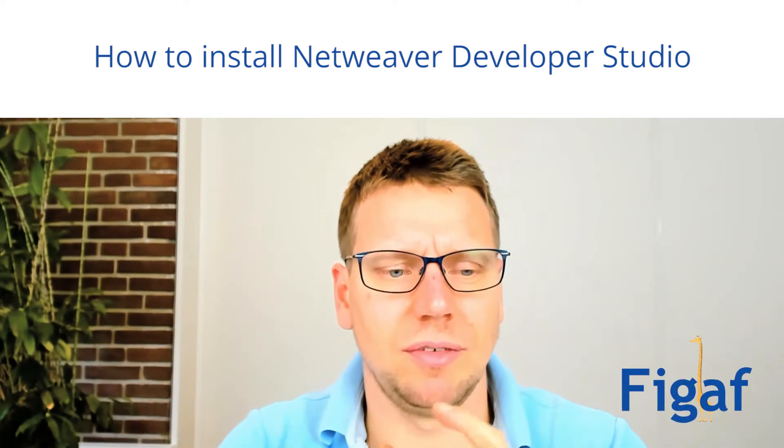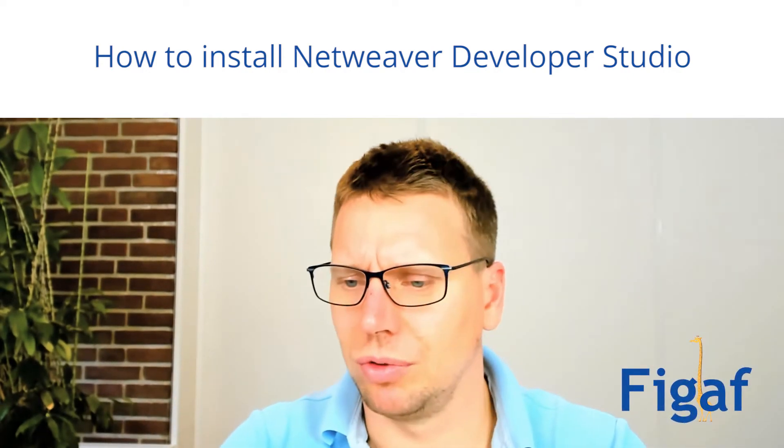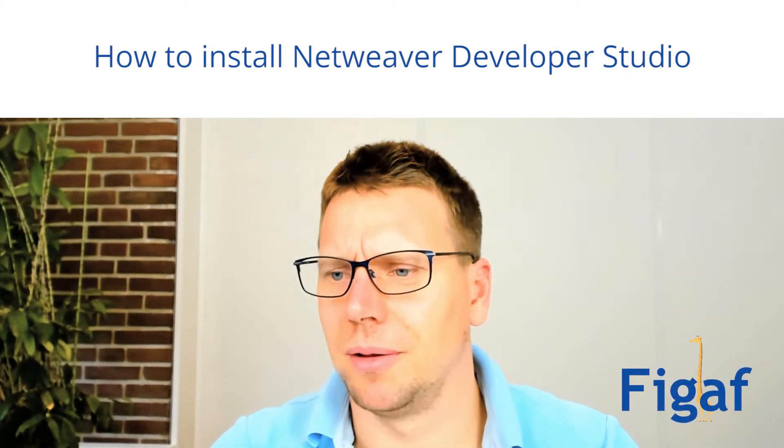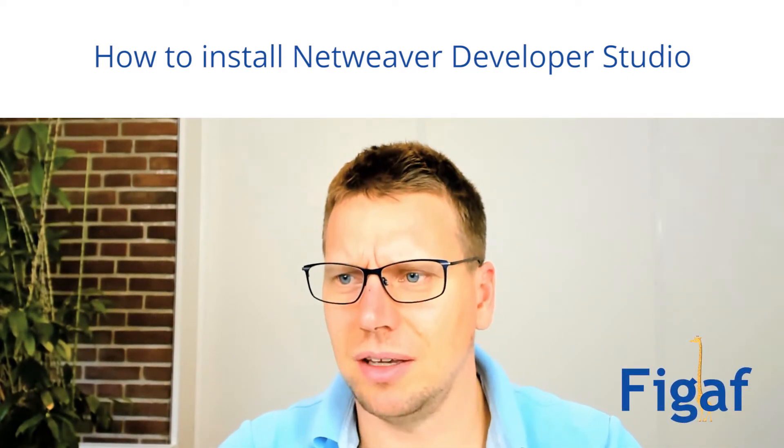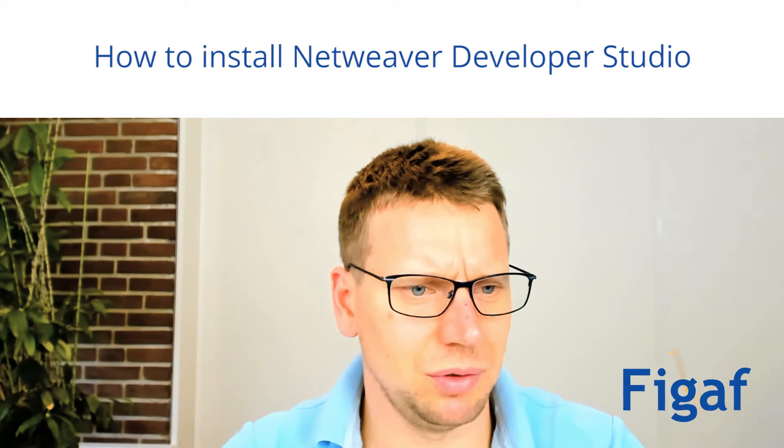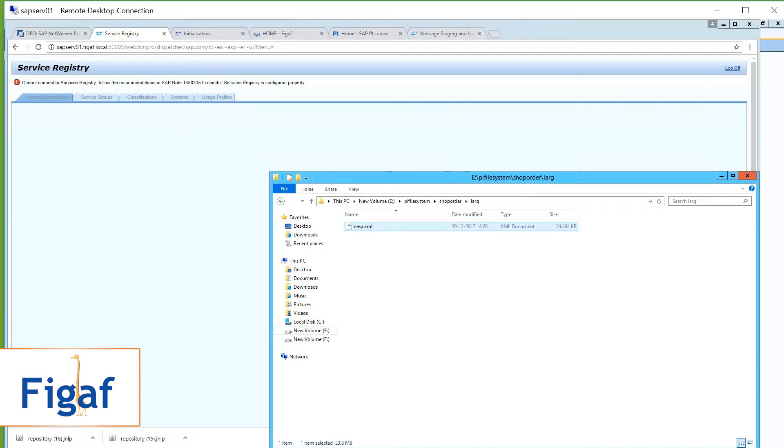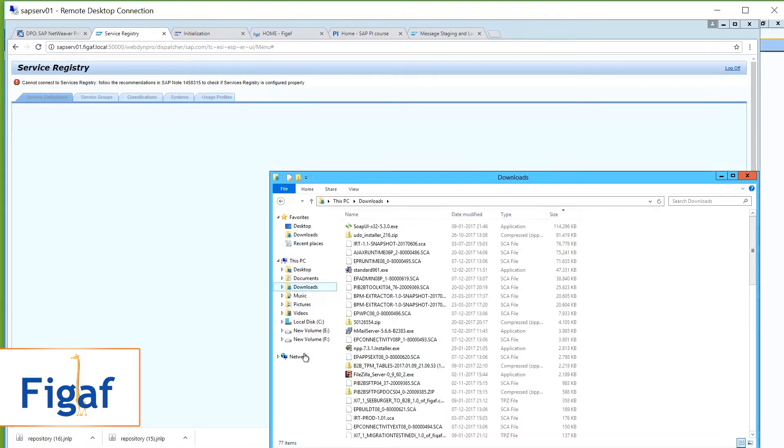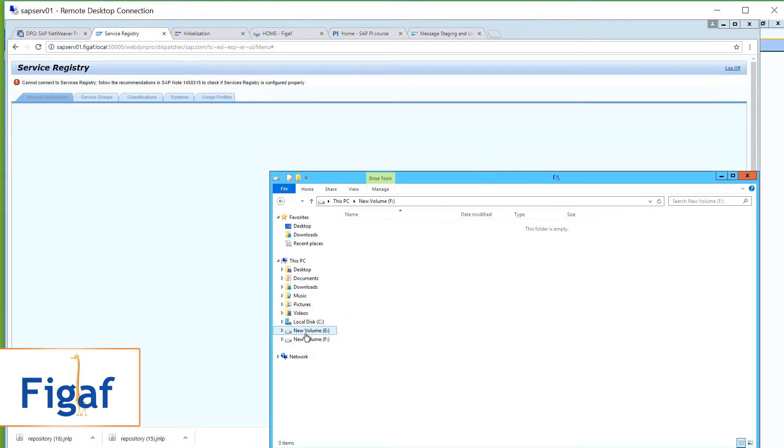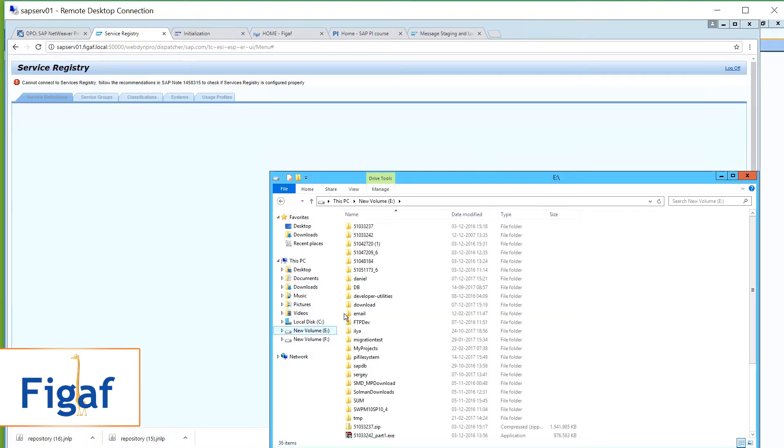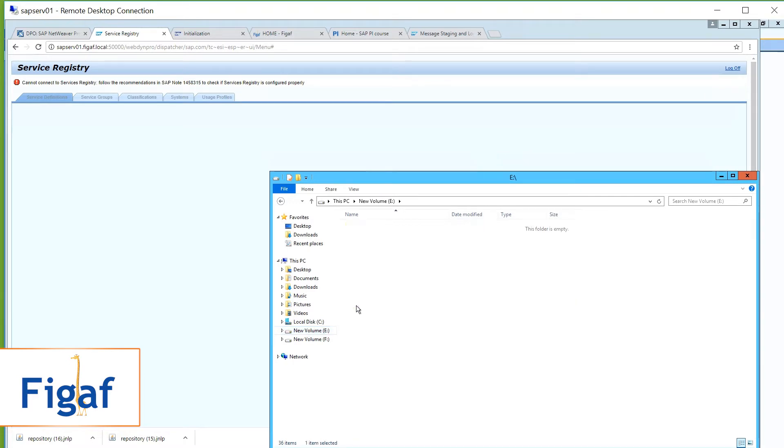How do we install Netweaver Developer Studio? And I think we should be able to do that. So I do here have my system. So here I have my developer system.